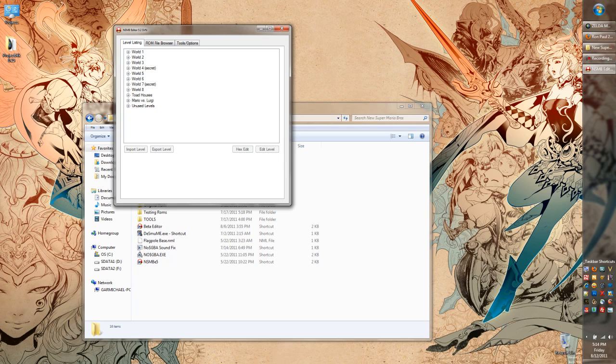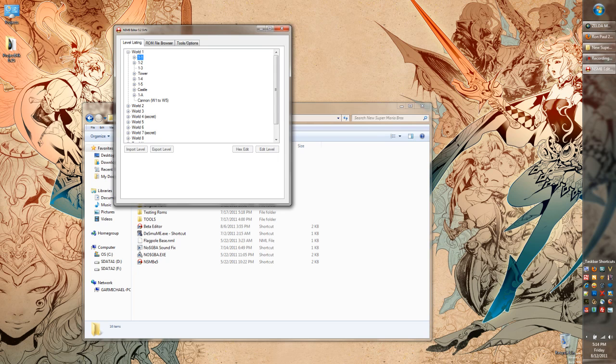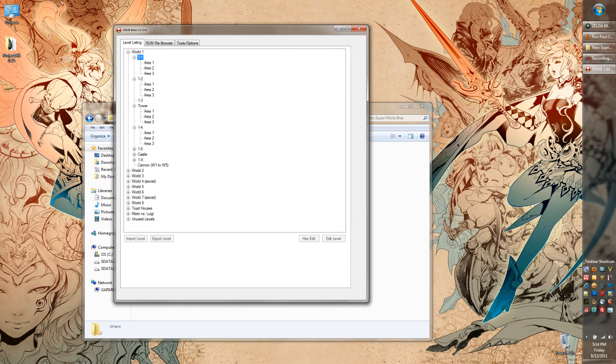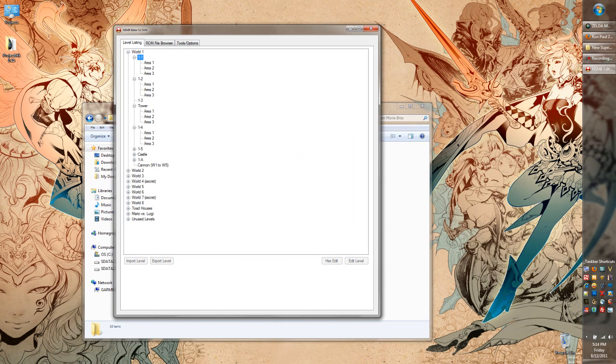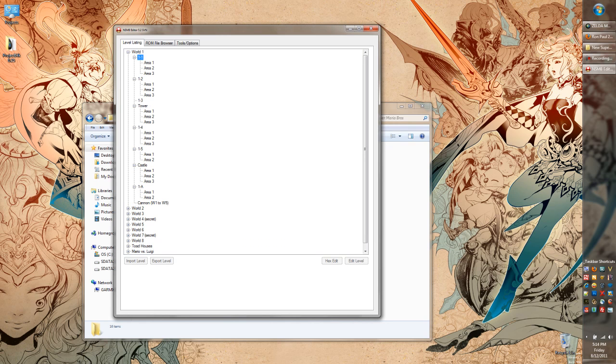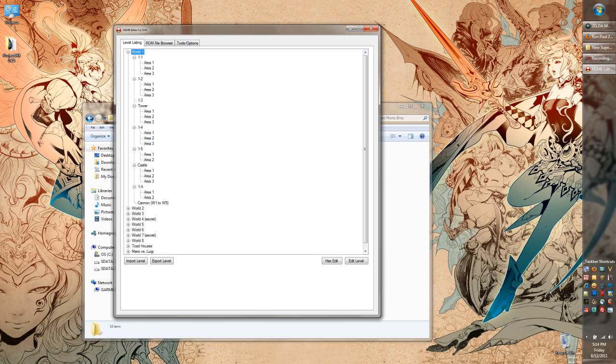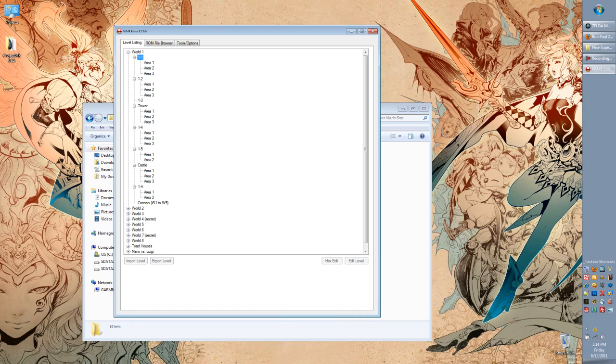So, you'll see the level listing here. You'll see the different worlds that you're probably familiar with if you've played the game, and the different levels. What you'll notice is that for each one of these, there are different areas. Level 1-1 has three areas, same with World 1-2. World 1-3 doesn't have any areas in it. The ones that don't show any areas actually have one area, they're just not listed. So, first thing to notice is that you have the world, and then the level, and then the areas underneath of it.